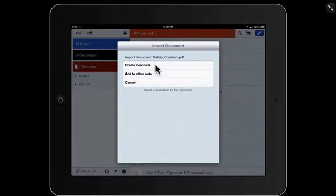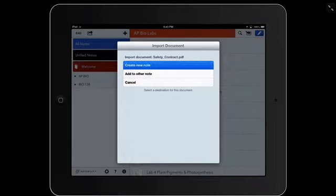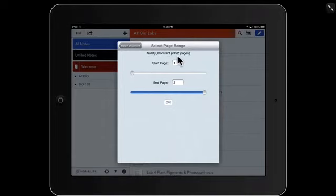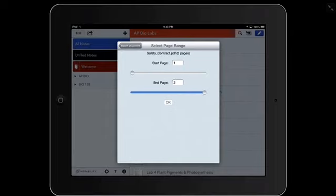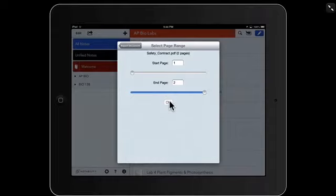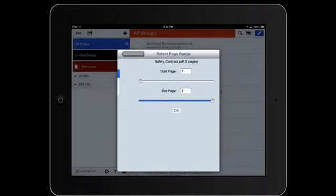Now the iPad is going to do its little dance, and whenever we create a note in Notability, we're going to want to create a new note. This screen just shows us a little bit that we can either download one page if we use this little slider bar here and slide across. We could only download page two if we wanted to, but in this case we want to download everything. We're just going to click OK.